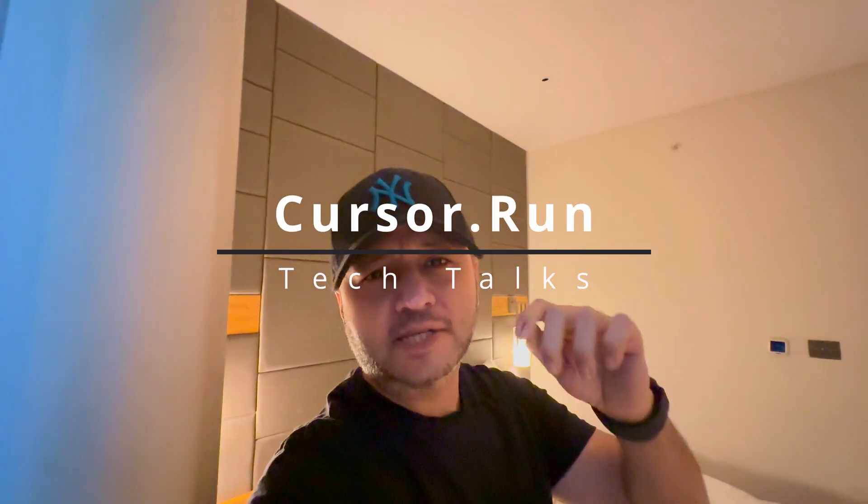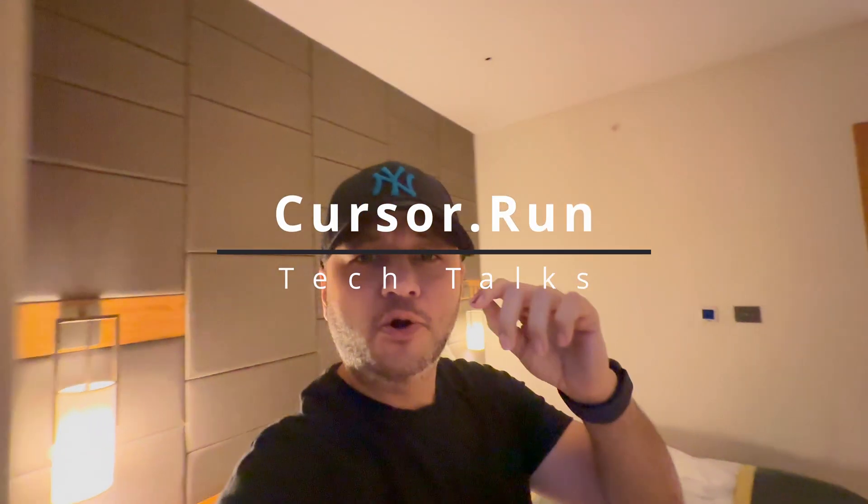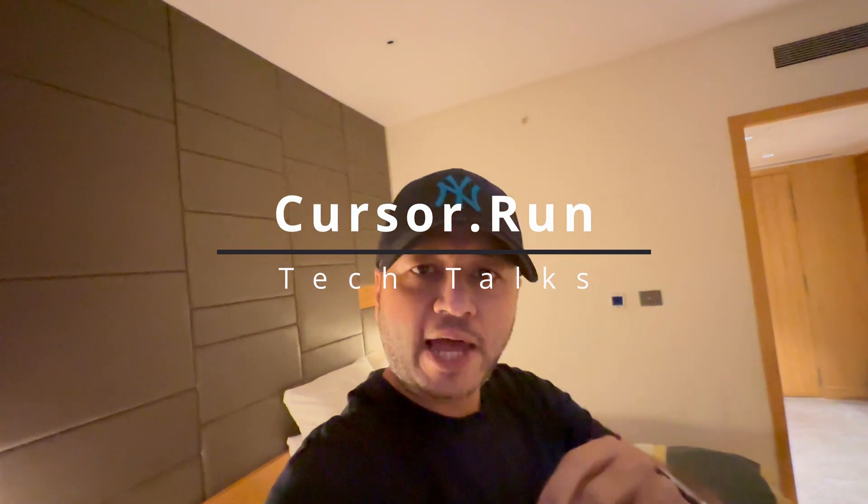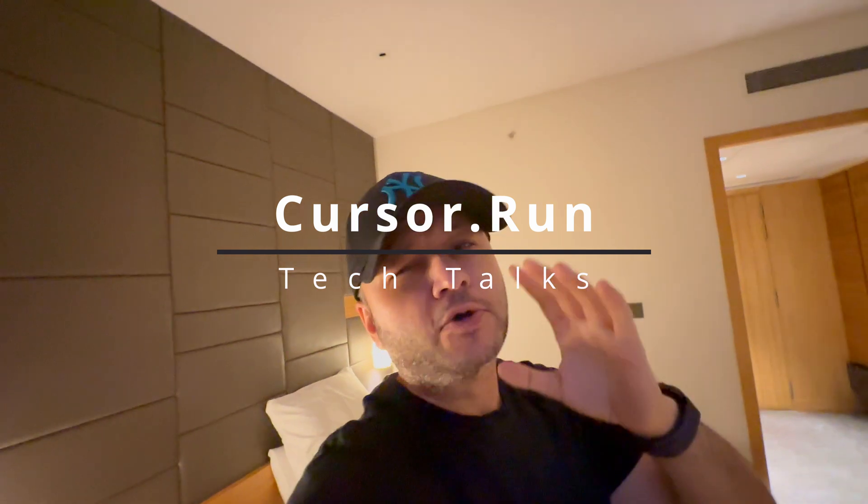Welcome back guys. I know this is not a vlogging channel, but we are recording the Cursor Run Technology sessions and I couldn't resist showing you this wonderful weather in Bangalore city. Today we are going to see how to update your D365 tier one environment.